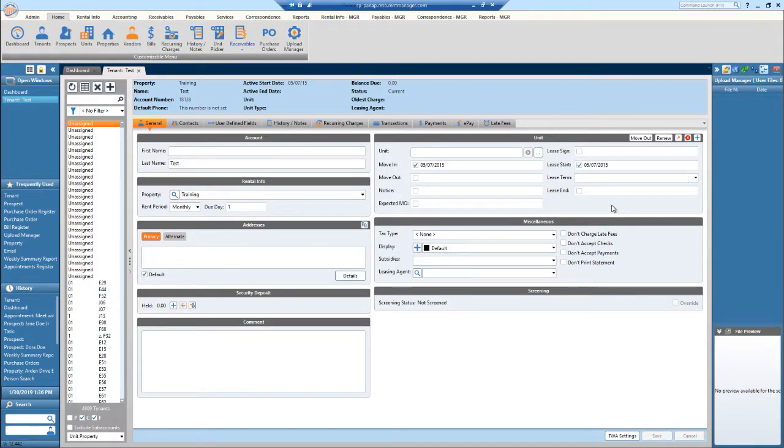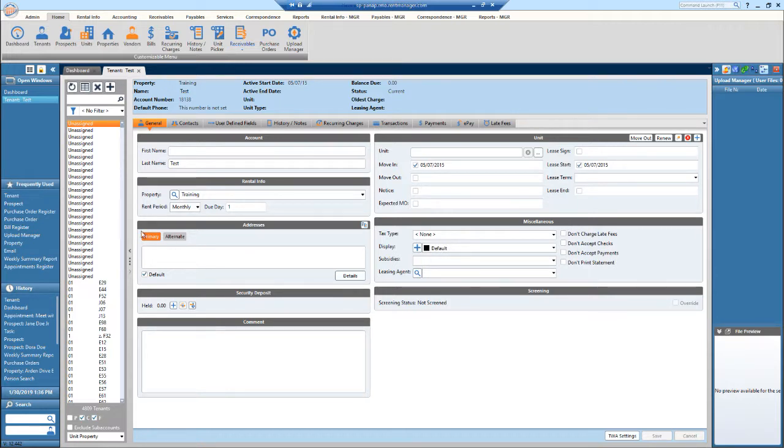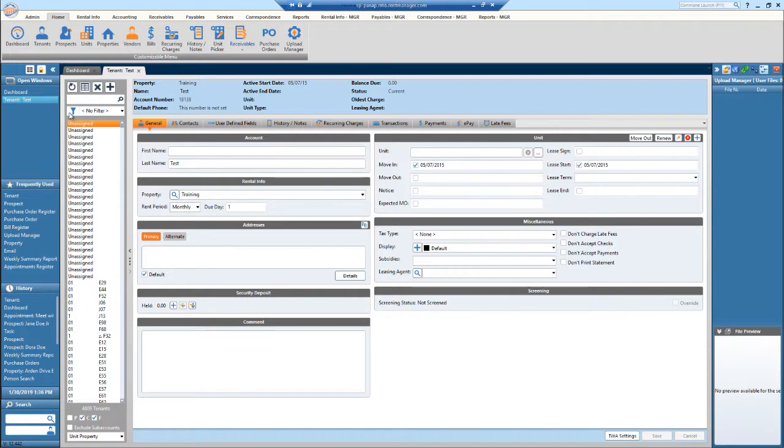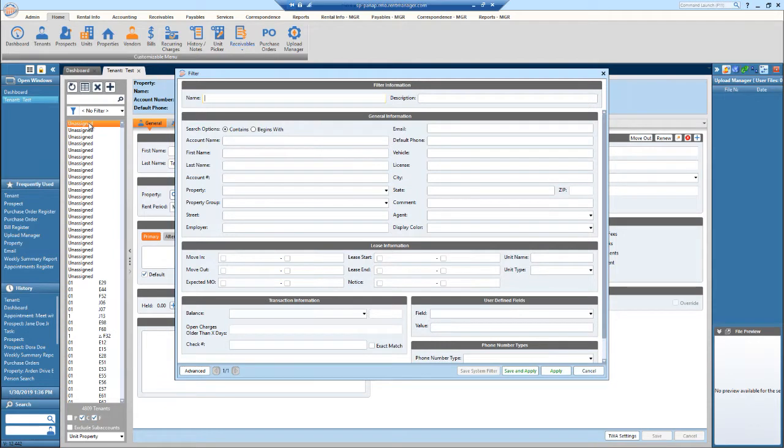Today I'll show you how to use the filters in RentManager. Right now we're on the tenant screen. Anytime you see this blue funnel icon, that's the filter icon. If I'd like to create a filter to apply, I would hit this funnel icon.